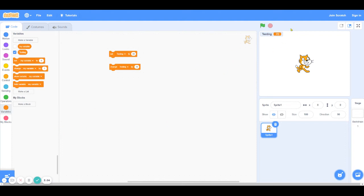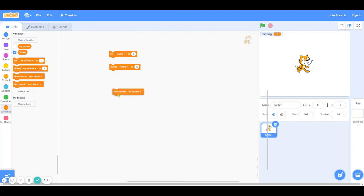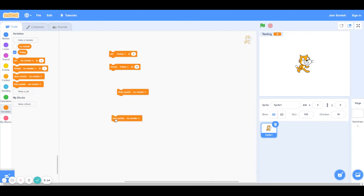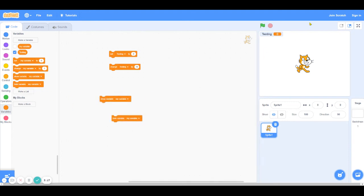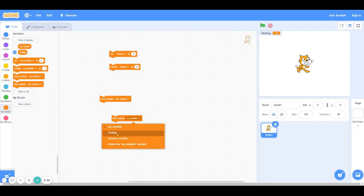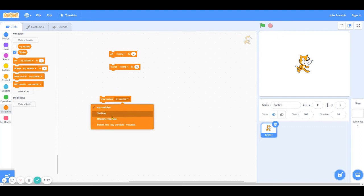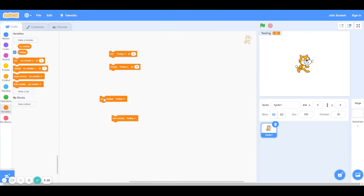And now that our variable is really high, if I want to set it back to zero, I can just use the set block again to set it to zero. Finally, we have the show and hide variable blocks. These blocks just show and hide the variable on the stage. So if I want to hide the variable, I can just click the hide testing variable, and then it's going to disappear. And if I want to show it, then I can just click the show variable.